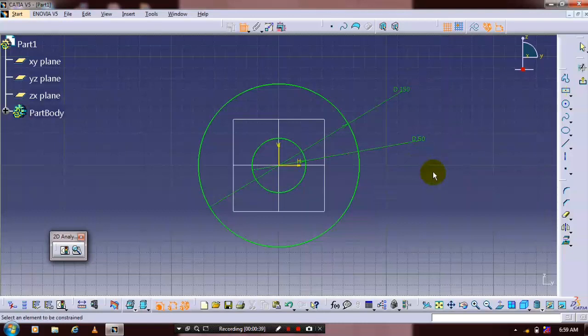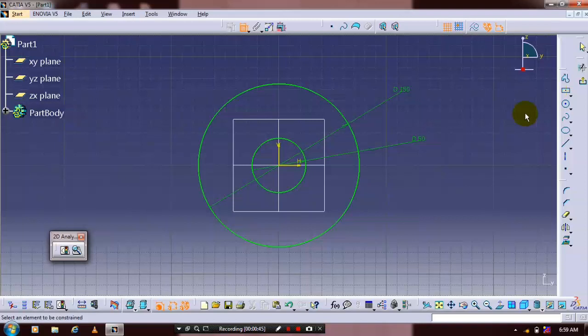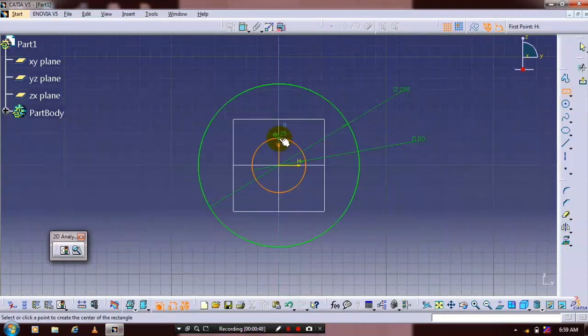select the rectangle profile. Choose center rectangle and draw a rectangle profile for the keyhole.